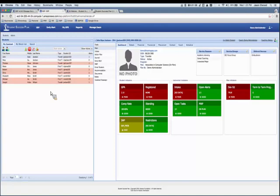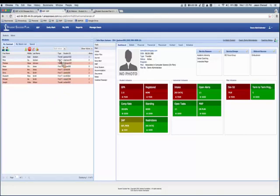That covers the changes in the caseload — it's much nicer now to manage multiple students, navigate, and perform bulk actions. Another big change is the main tool, which was modified to reorganize information and add what we're calling indicators.